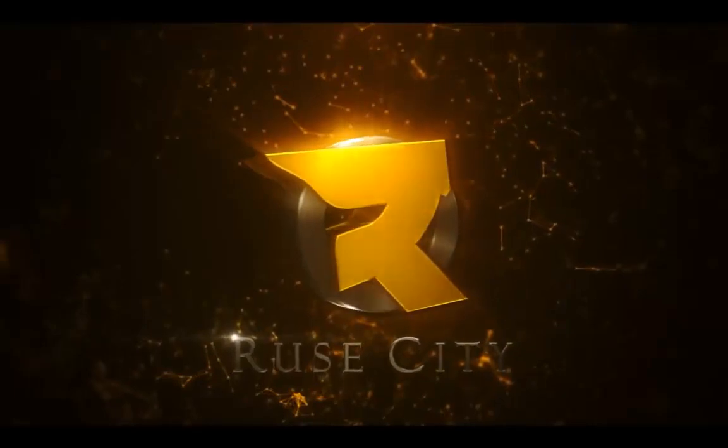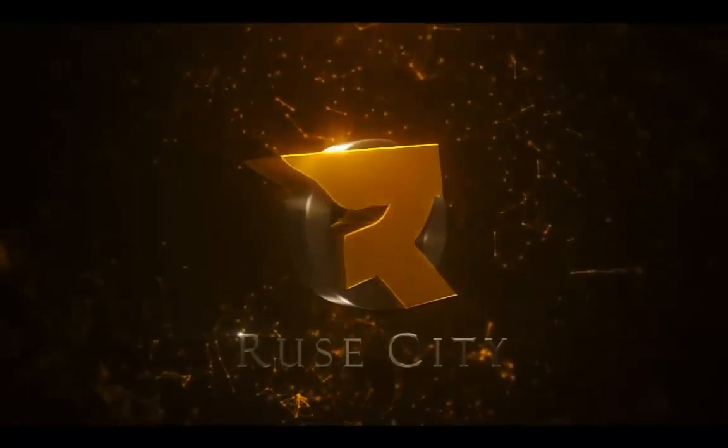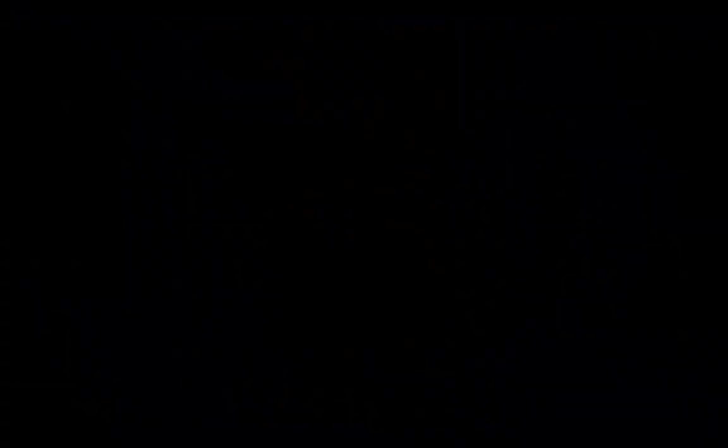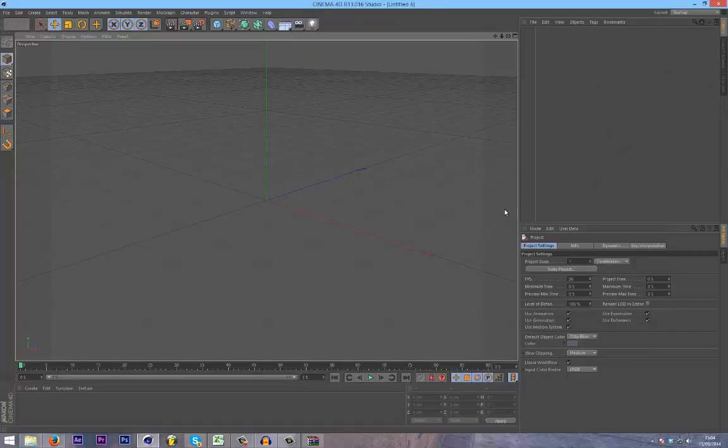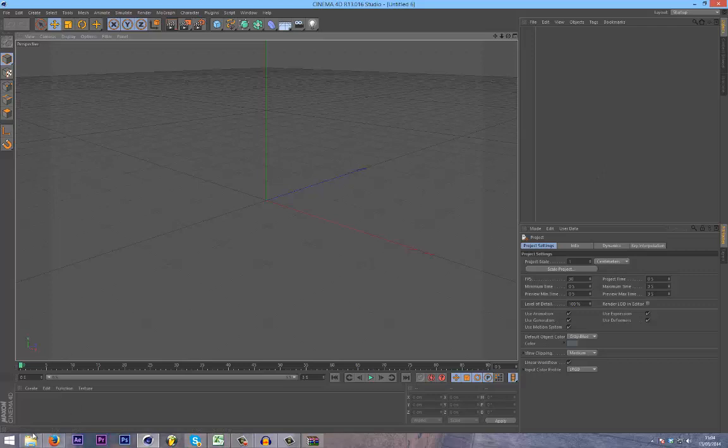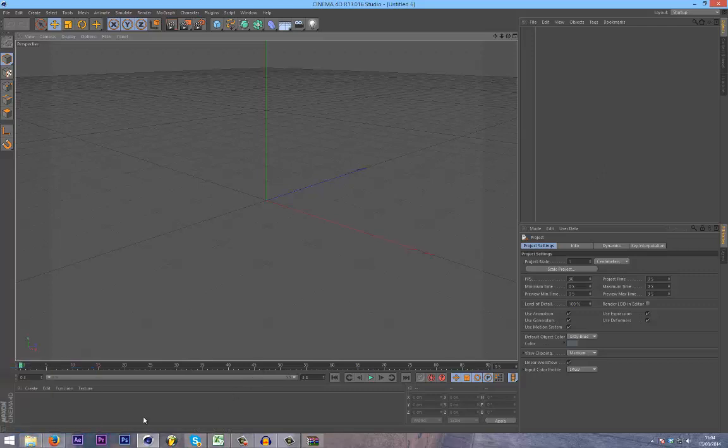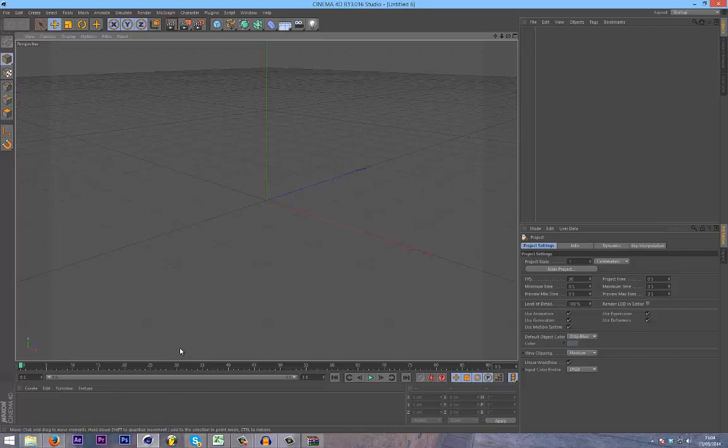Basically these are all the camera movements and stuff that I use in all my intros. So first I'm going to be showing you how to do a target camera which is a really awesome effect and it allows you to track a logo with the camera tool.